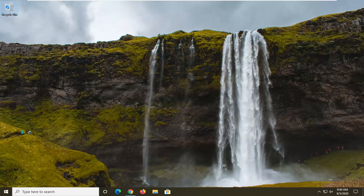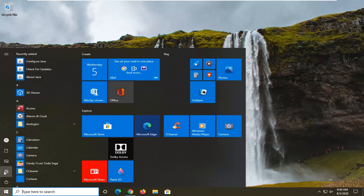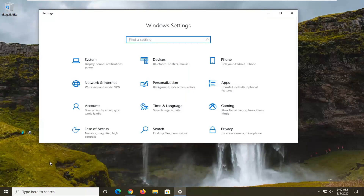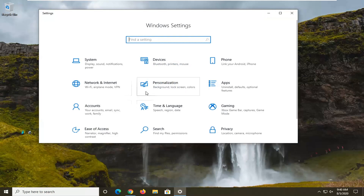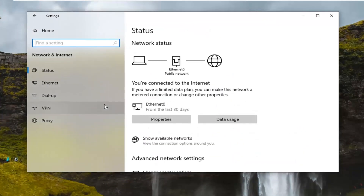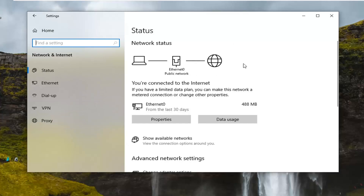So the first thing I would suggest would be to go ahead and open up the Start menu. Select the settings gear icon on the left side — when you hover over it, it says Settings. Go ahead and left click on that. Select Network and Internet. And then if you were using a laptop, you should select Airplane Mode on the left side.